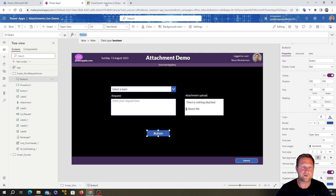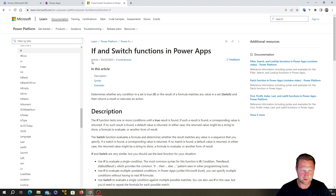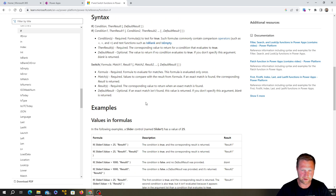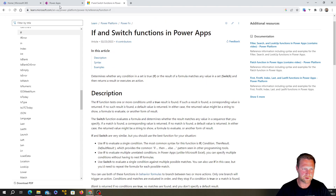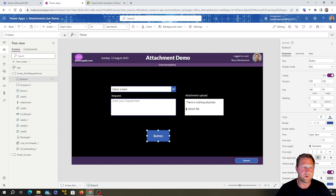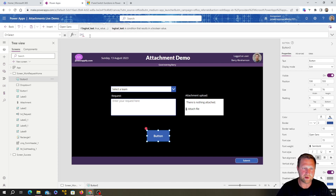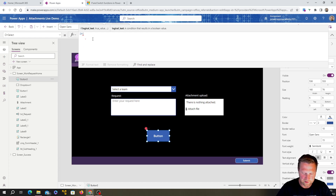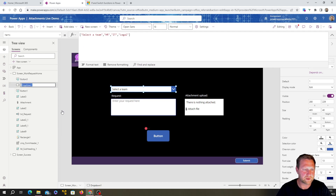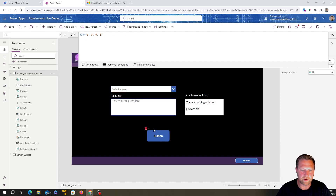By the way, Microsoft's documentation always has a description and the syntax of IF statements with loads of examples, so you can refer back to that anytime. Before we carry on, let's rename the dropdown to 'drop_team' — or 'drop14' — just so we know what it is. Now let's click back on the button and get to our IF statement.